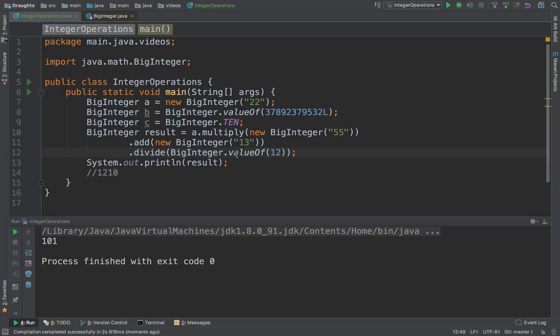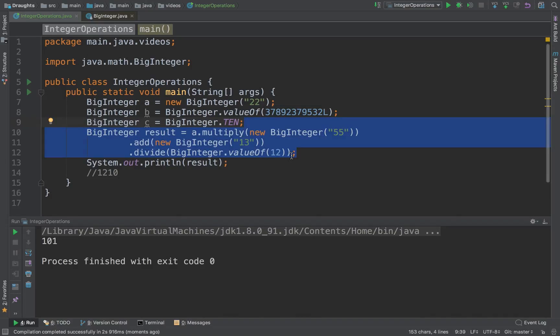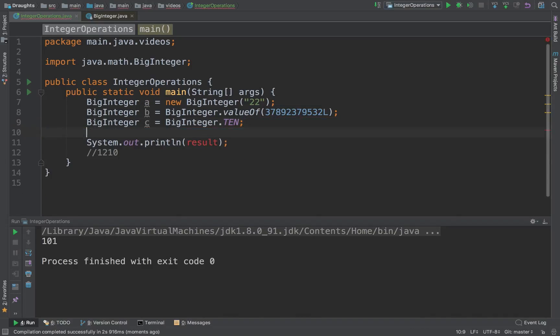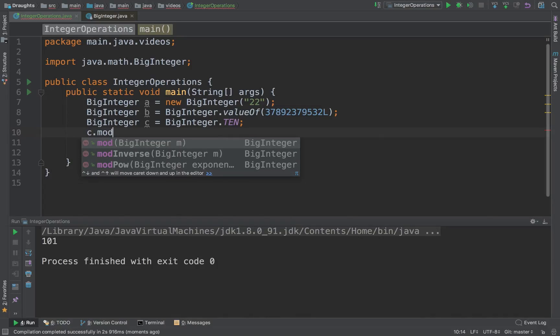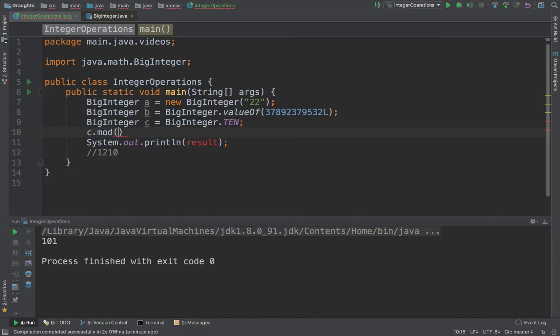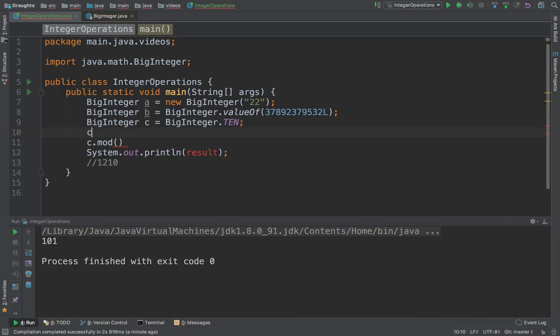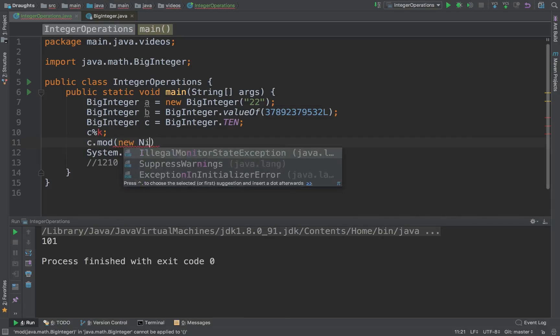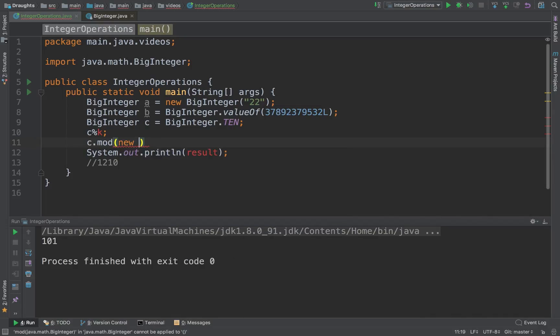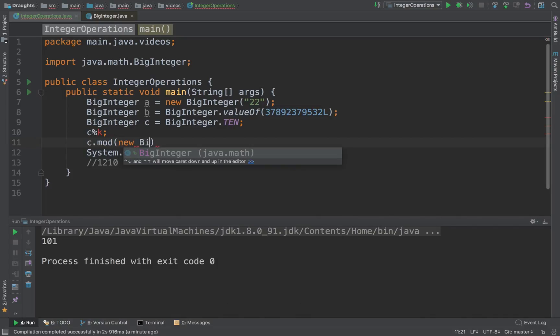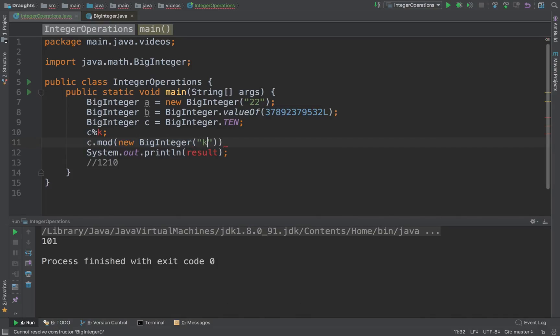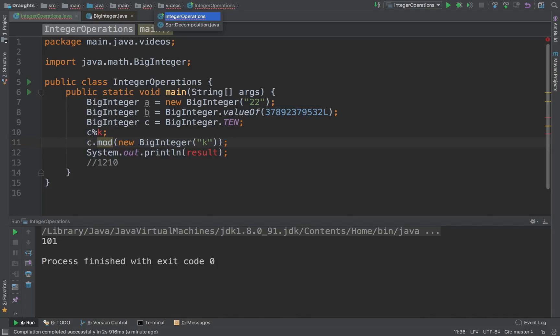So these are the kind of operations you can perform in BigInteger. A few interesting things are that you can do more operations on BigInteger. So this does exactly what C mod K would do if you had a BigInteger.